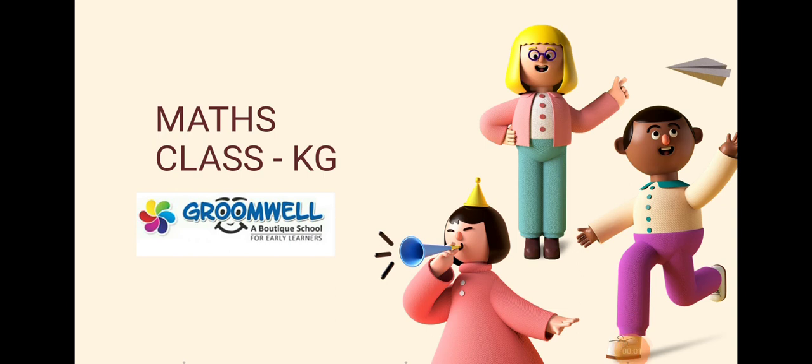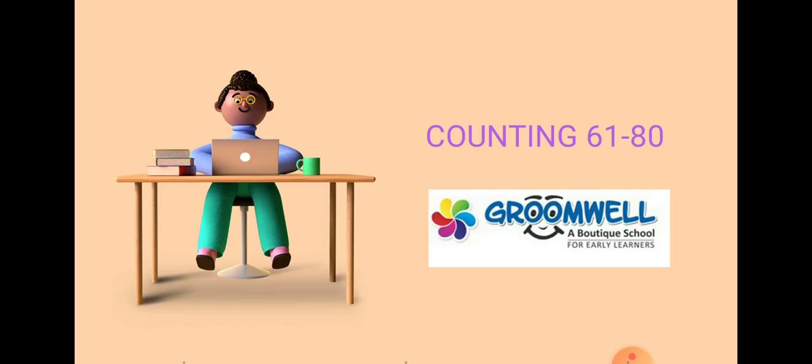Hello, Groomies! How are you all? Today, we are going to start Maths class. And in Maths, today we will learn counting from 61 to 80. Let's start.